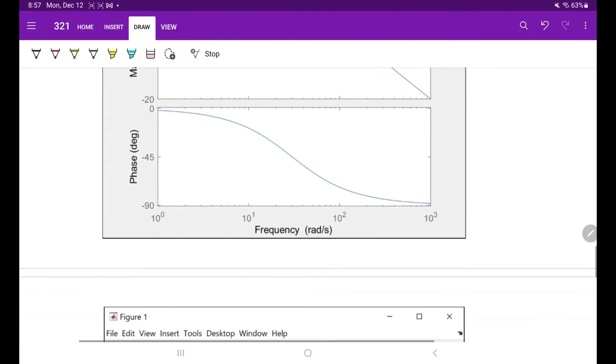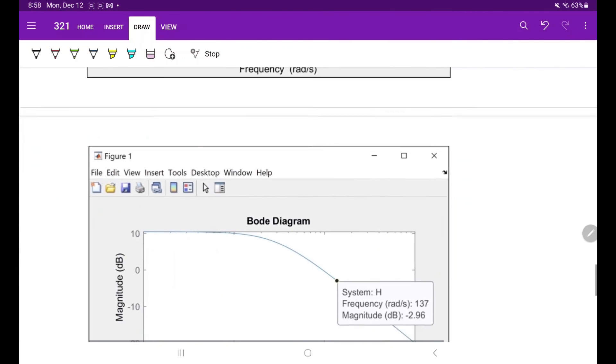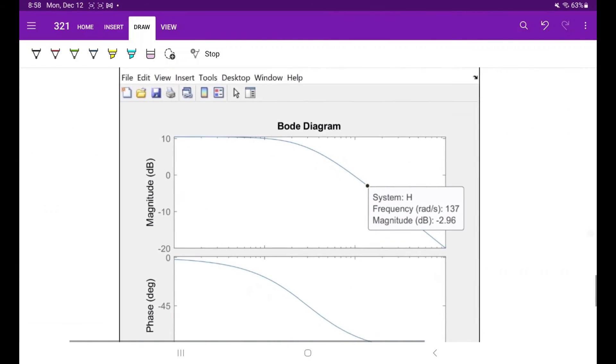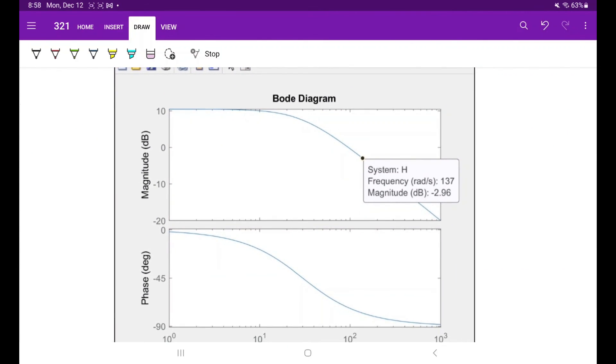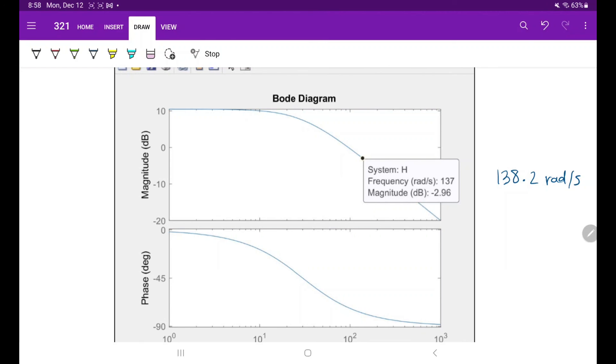By clicking on the graph and dragging to the best value we can find, we found that the frequency at negative 2.96 decibels is 137 radians per second, which is really close to what we calculated of 138.2 radians per second. So that's how you calculate the cutoff frequency given a transfer function.